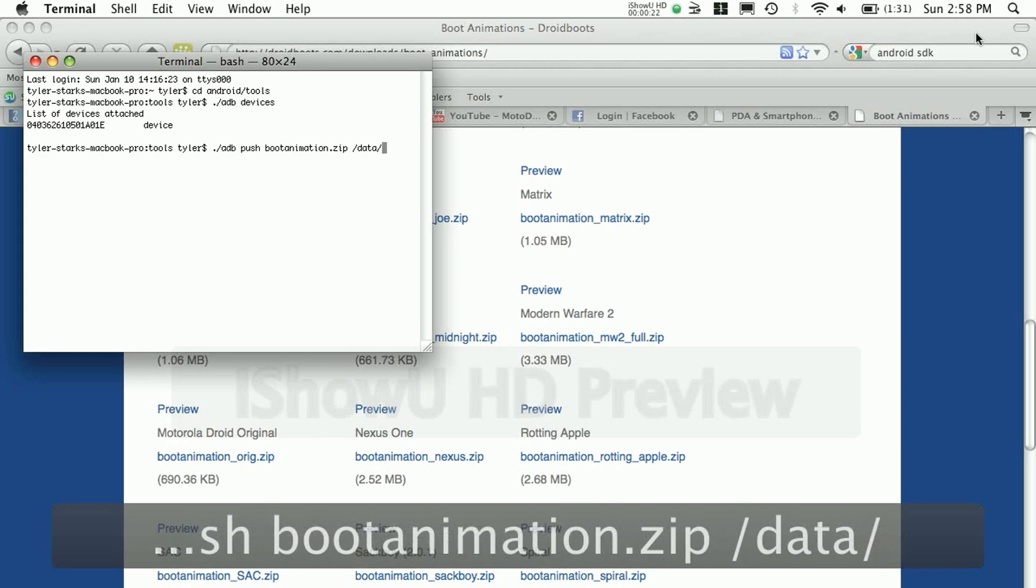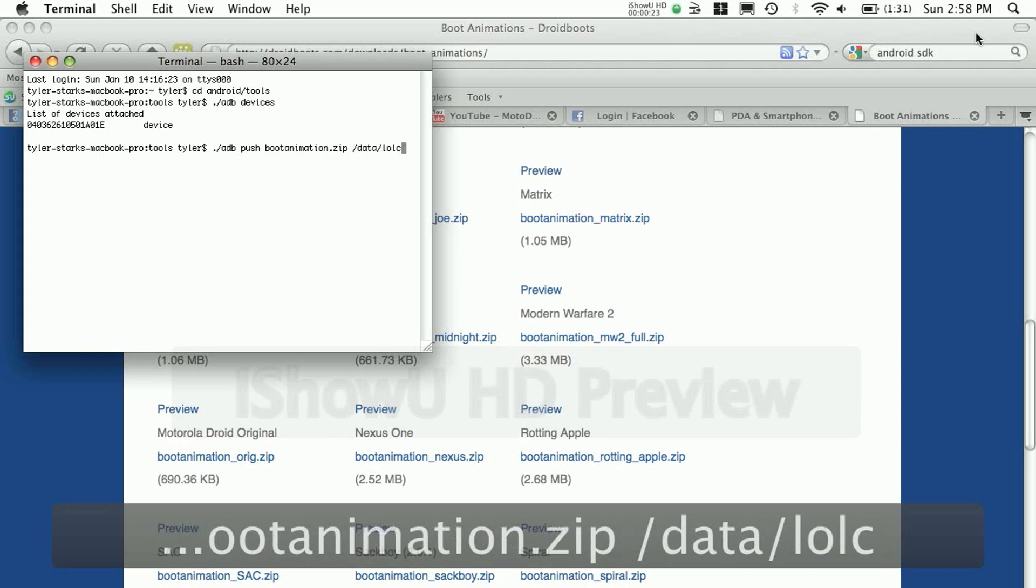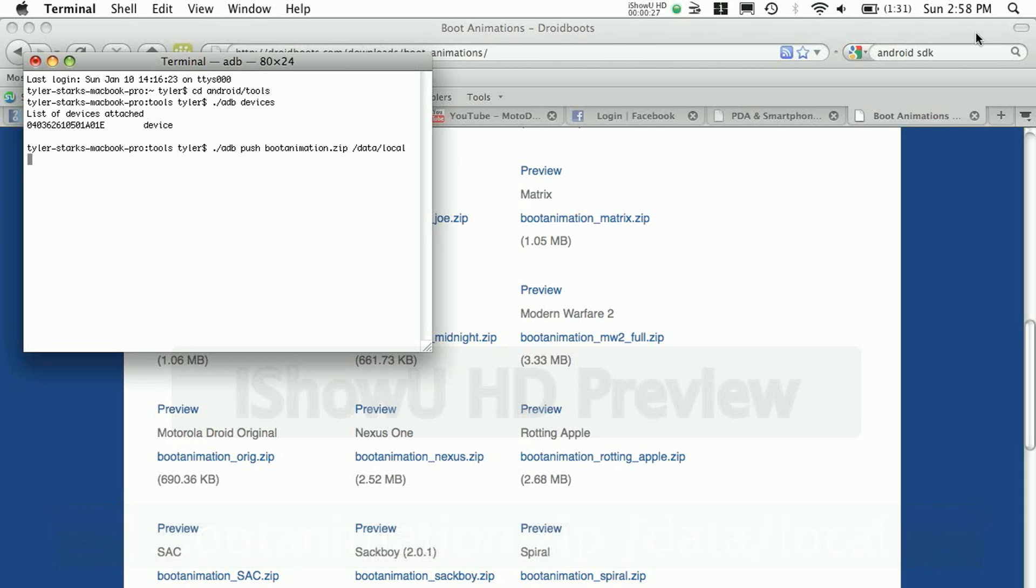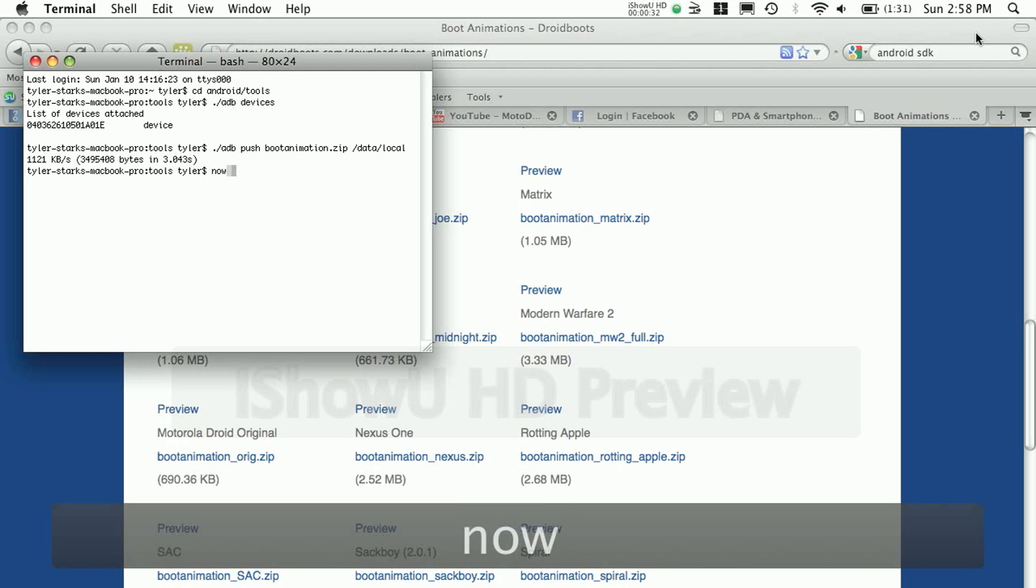Then you want to type in the following command and it'll also be in the sidebar if this is too fast. If it says it transferred a certain amount of data in a certain amount of seconds, then you're done.